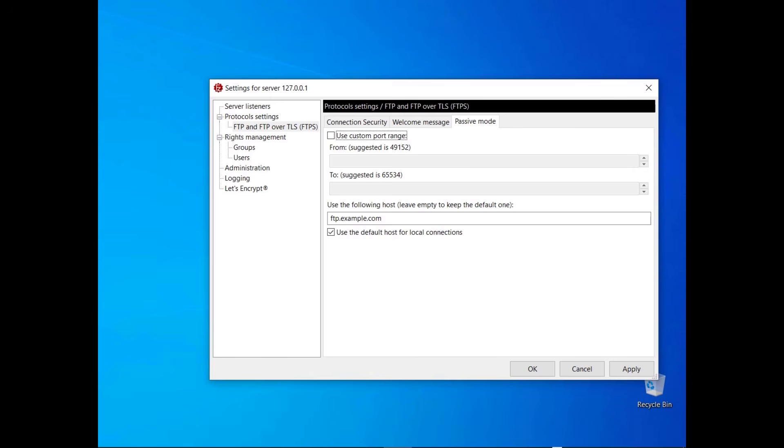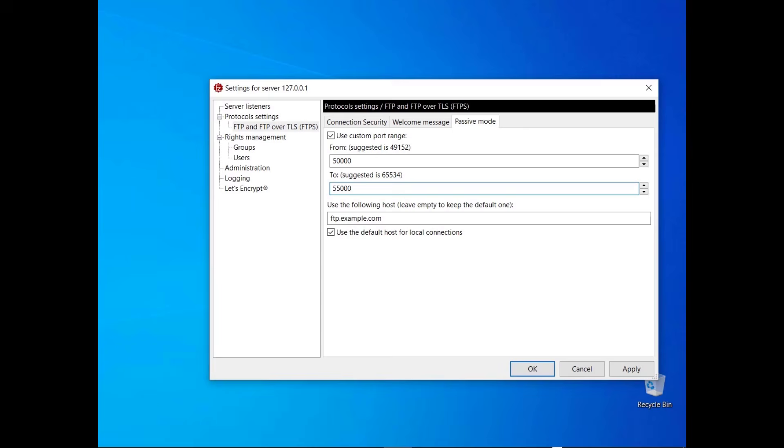To use a custom range of ports, select the use custom port range checkbox. Now enter the lower bound in the first field and the upper bound in the second one. Consider setting the range greater than the number of transfers that will take place in a 4 minutes interval. For example, the current range would be able to accommodate at least 5,000 transfers in that period of time.